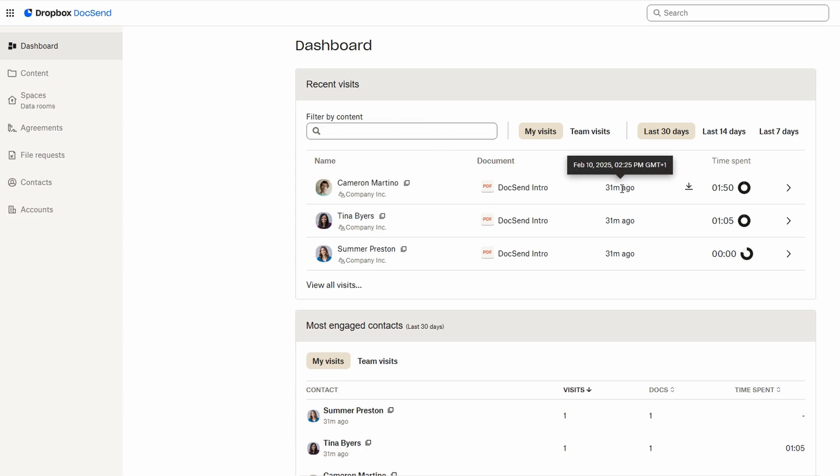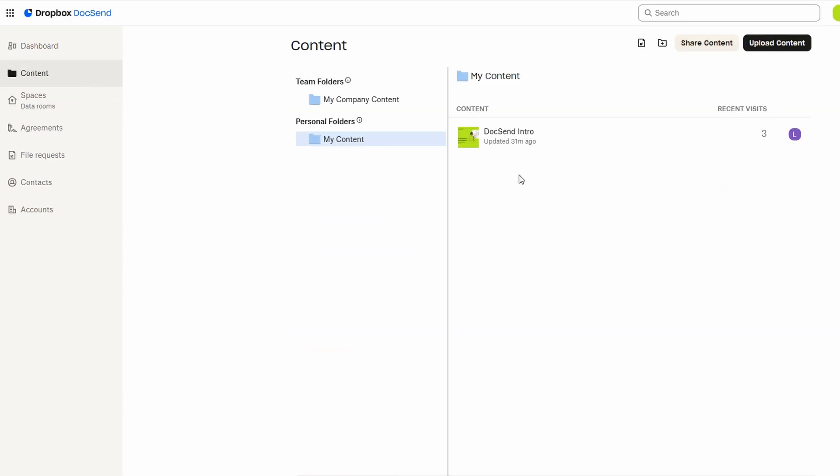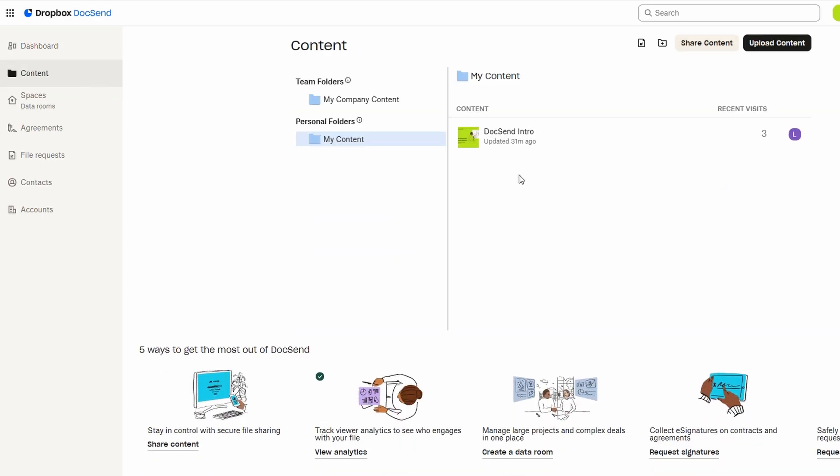In addition, DocSend allows you to set up customized goals for your documents, such as a target percentage of views or actions completed. This can help you assess whether your strategy is working or if you need to make adjustments. Whether you're sending a proposal to a client or a report to your team, the analytics feature makes it easy to evaluate engagement and make data-driven decisions to improve your document sharing process.